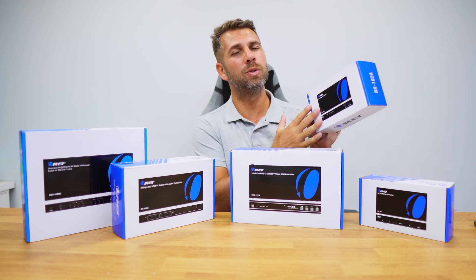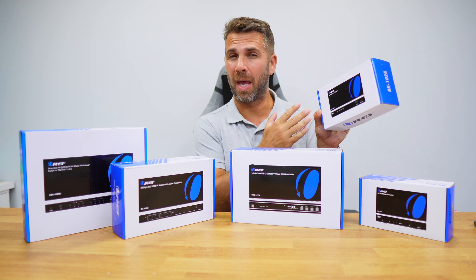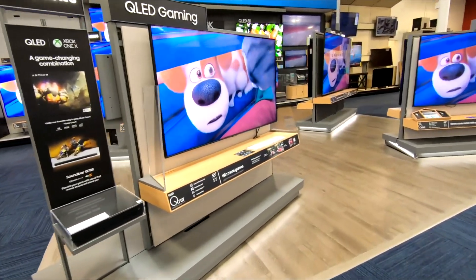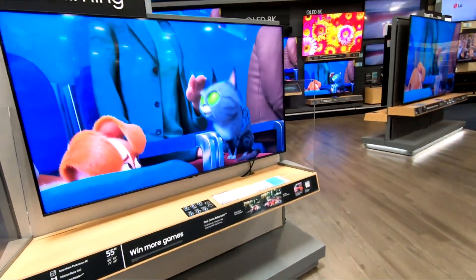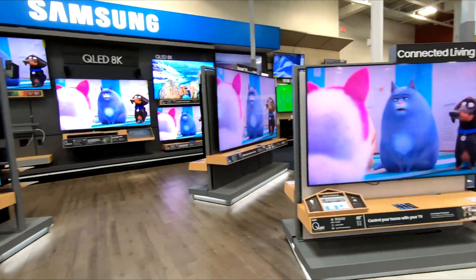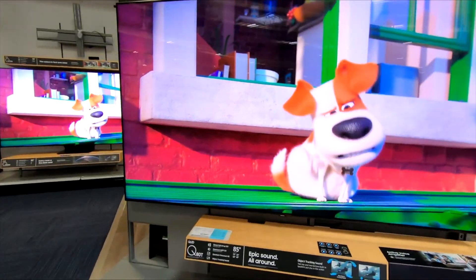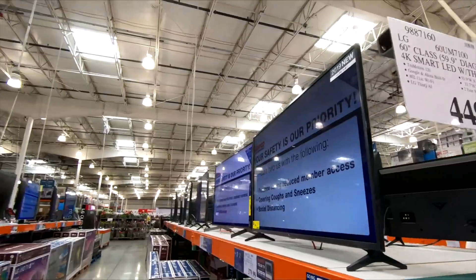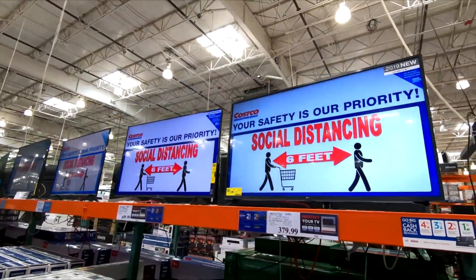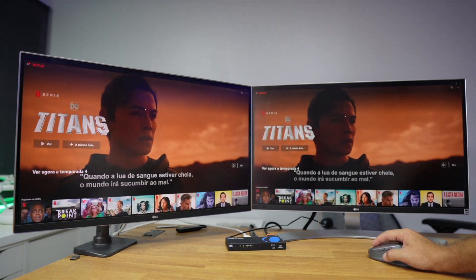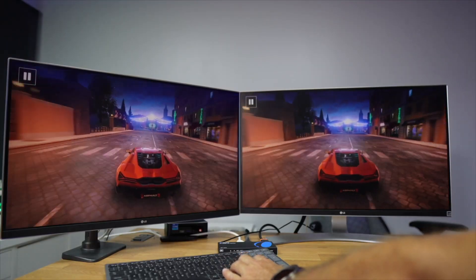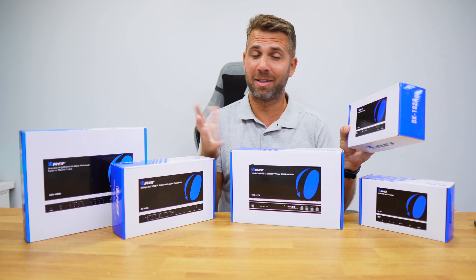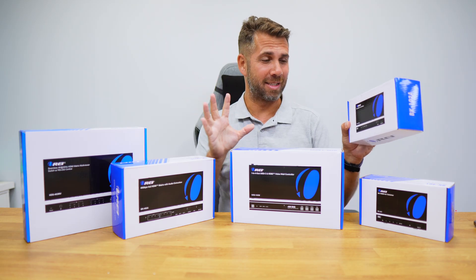Where would you use a splitter such as this one? These are usually used in electronic stores where you can see multiple TVs playing exactly the same content at the same time. You may also use these at home to view content from one single media source, like an Apple TV or Fire TV stick, on two different displays in two different rooms. So an HDMI splitter is as simple as that.